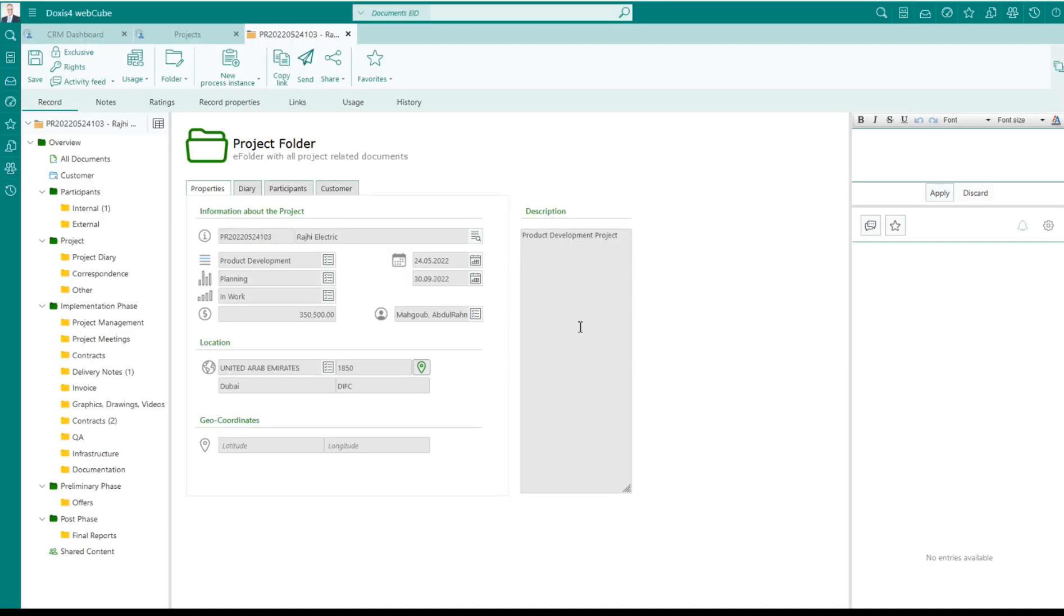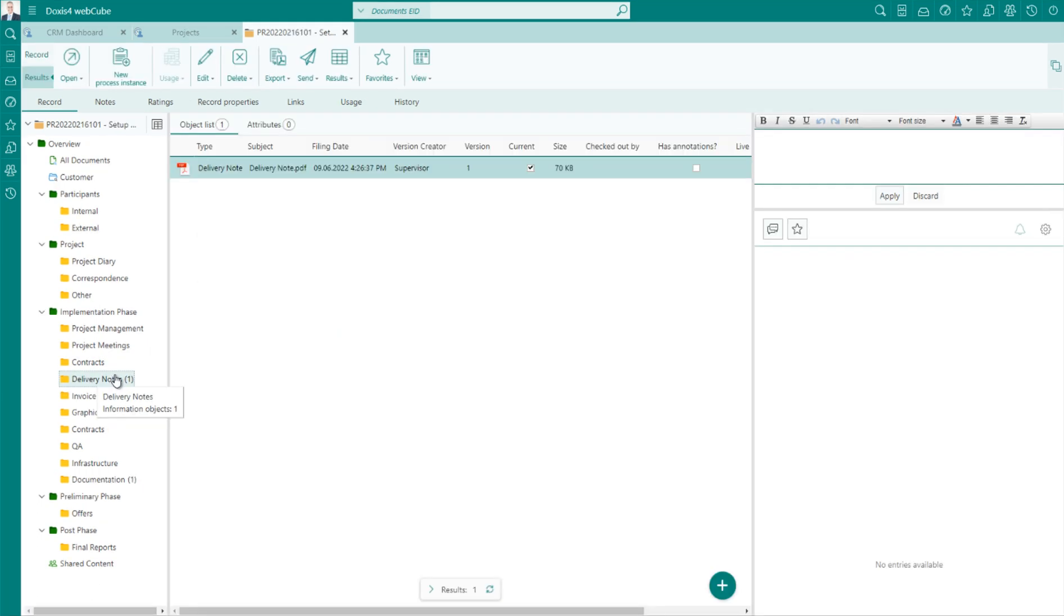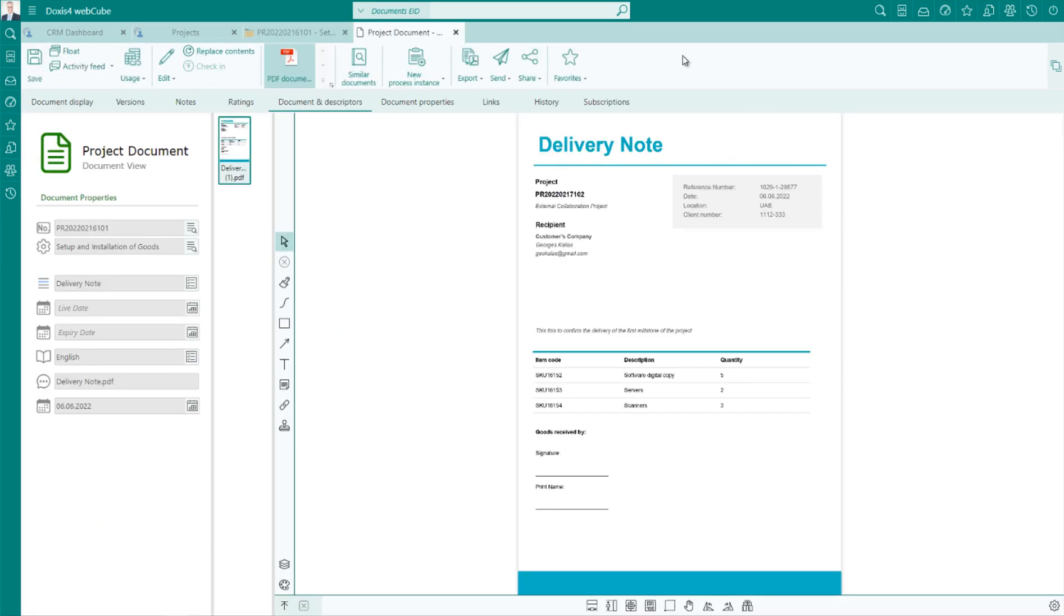When you locate your designated document and open it, you can simply initiate the signing process.